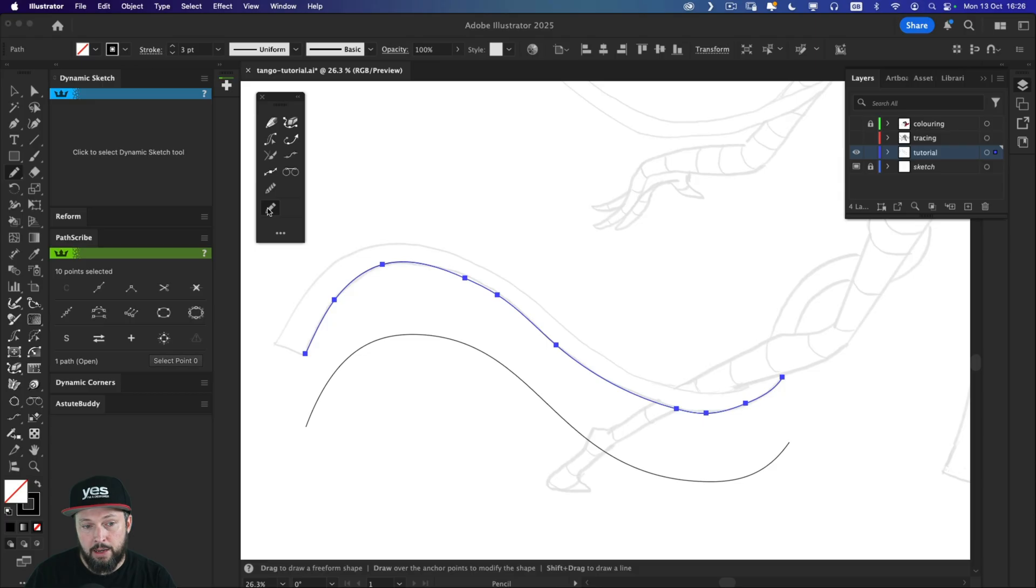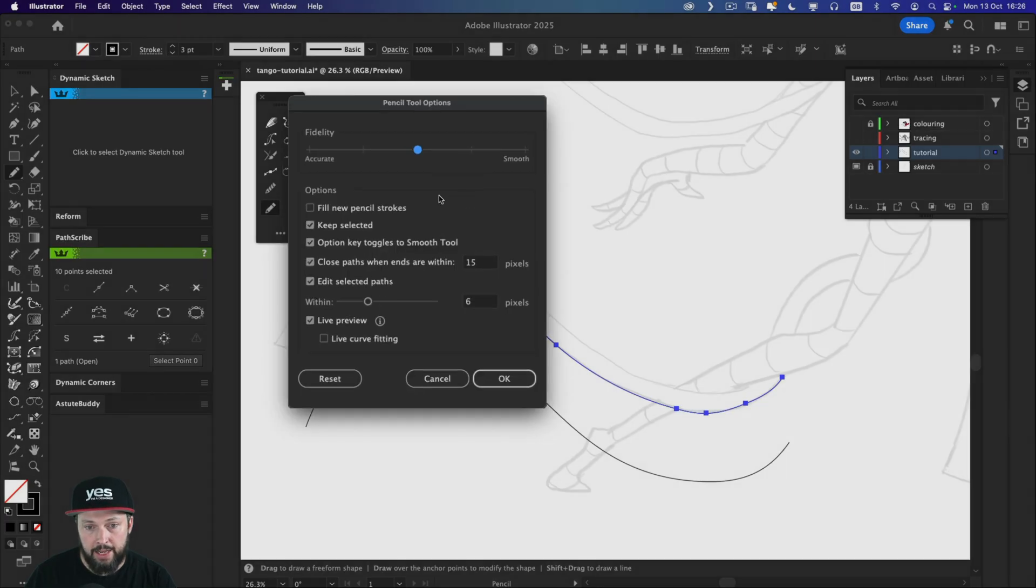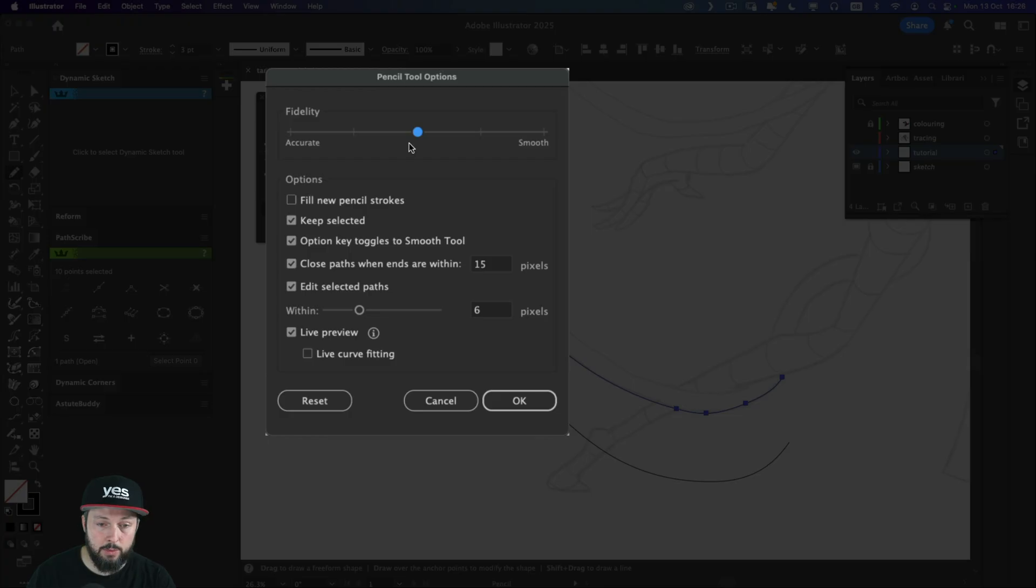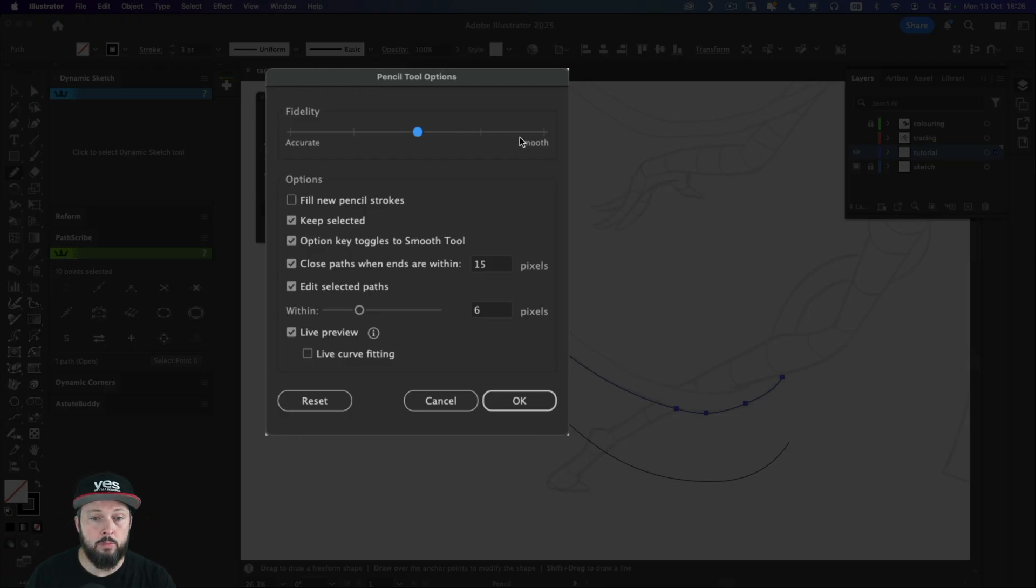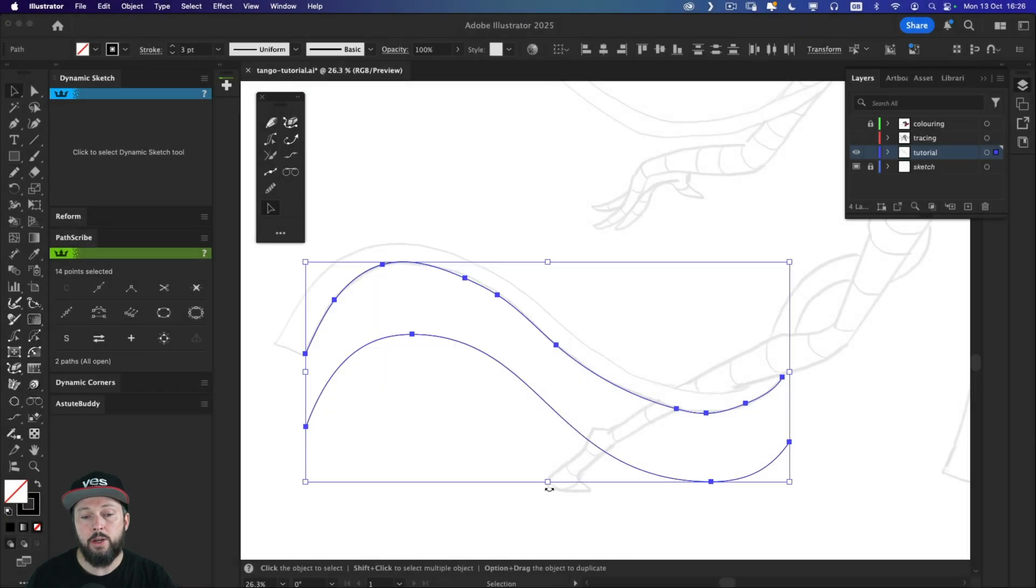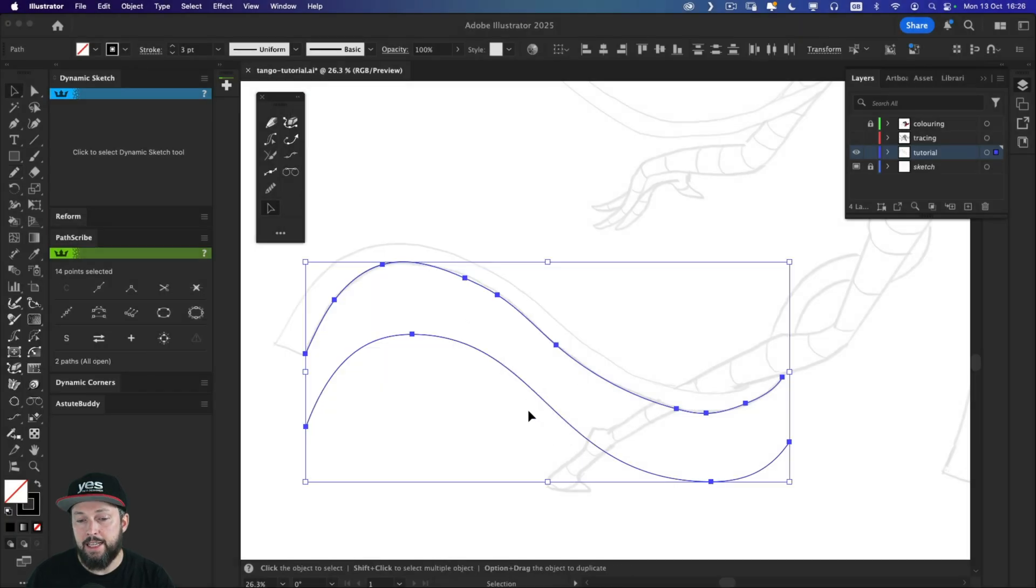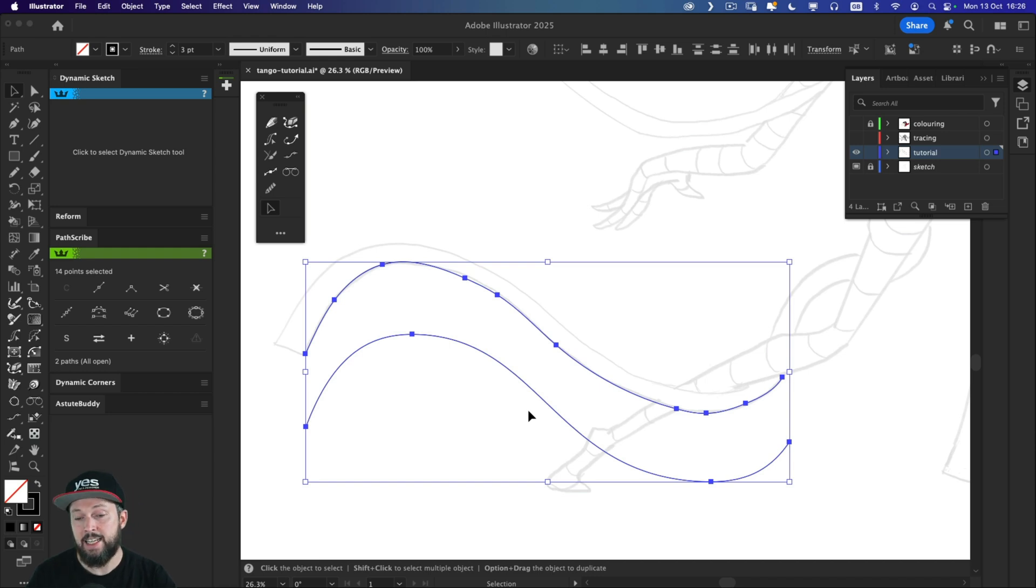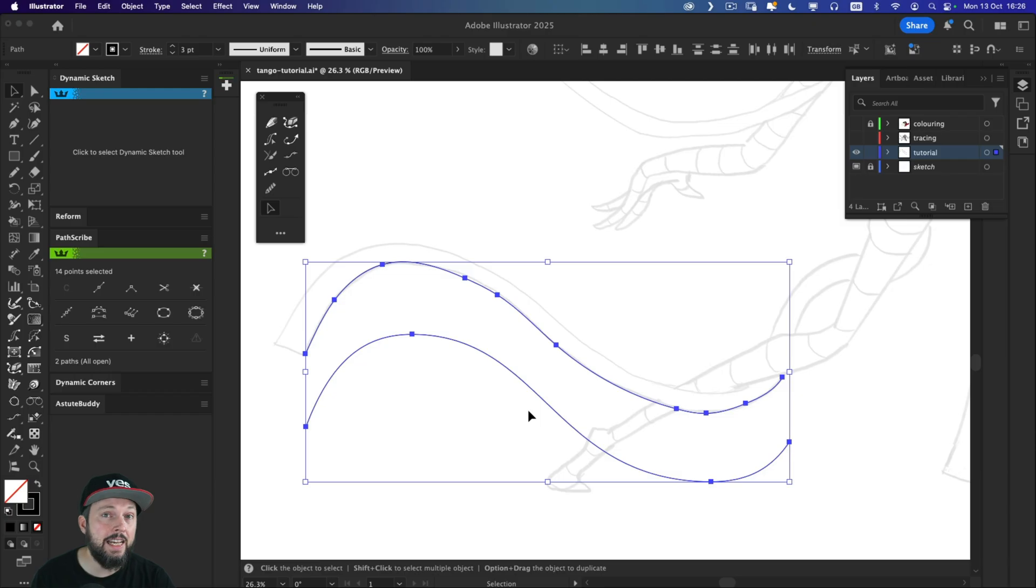And if I double click on the pencil tool, I can see the settings that I'm using. So here it's the fidelity that's most important. You can make the path more smooth or accurate, or keep it in the middle like I have. But we can already compare between these two paths. I feel like the dynamic sketch path is much nicer, not only because it is smoother, but also it has less anchor points.